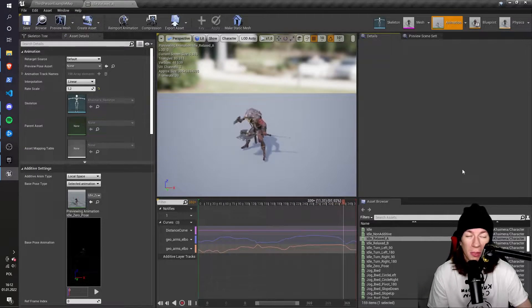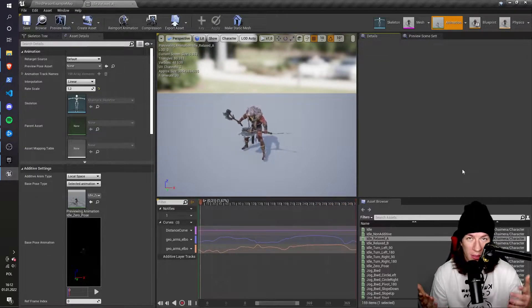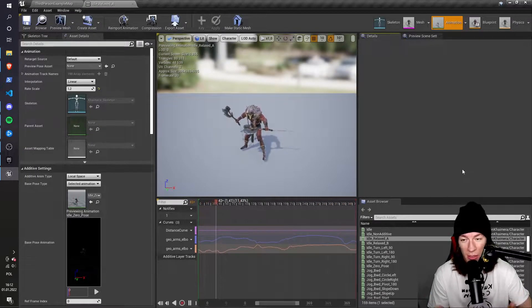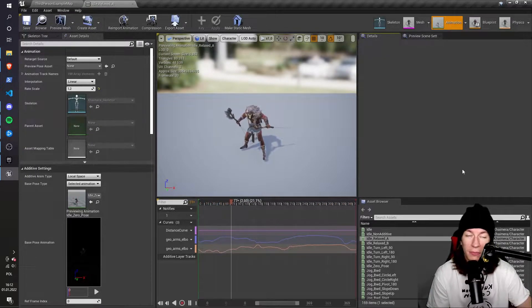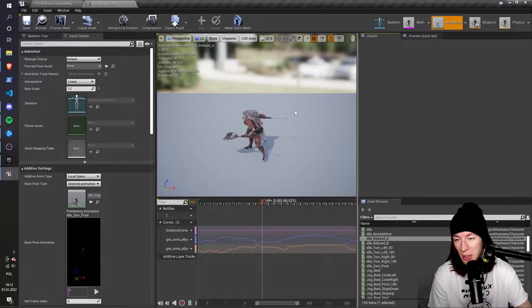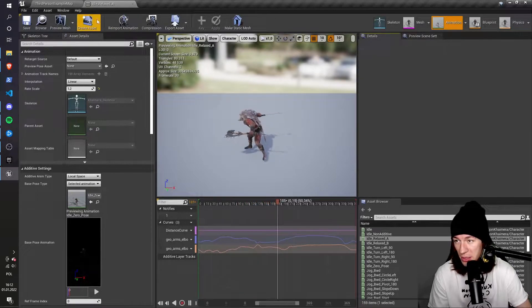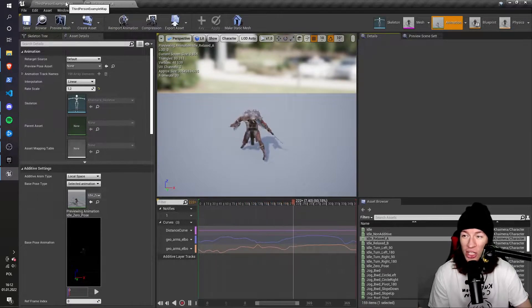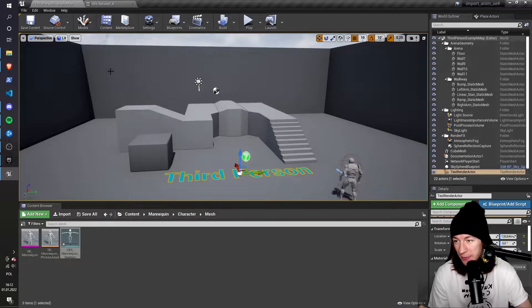In this example, I'm going to import this idle animation to the Unreal Engine's mannequin.